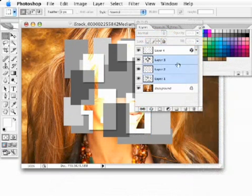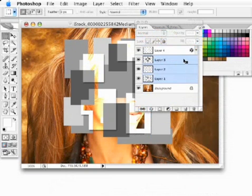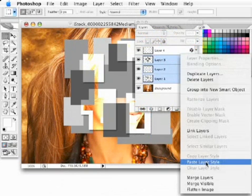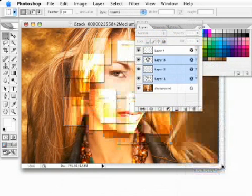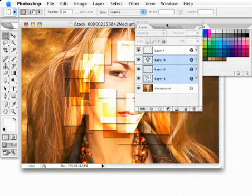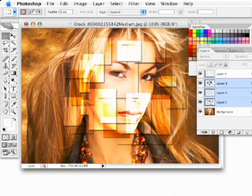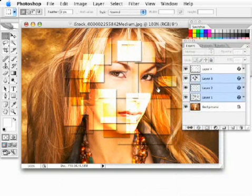I'm going to hold down my shift key and select all the other layers I'm going to apply it to. Just anywhere in this blank area of any one of these layers, hold down the control key or right-click and go down to paste layer style. There it has gone ahead and applied that layer effect to all those other layers.